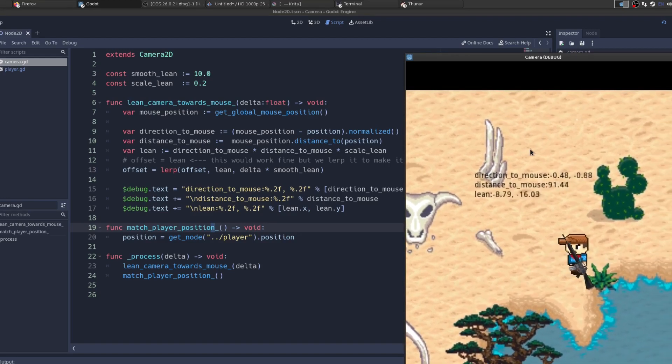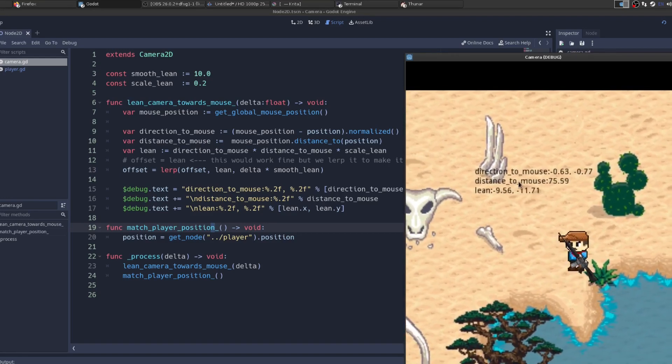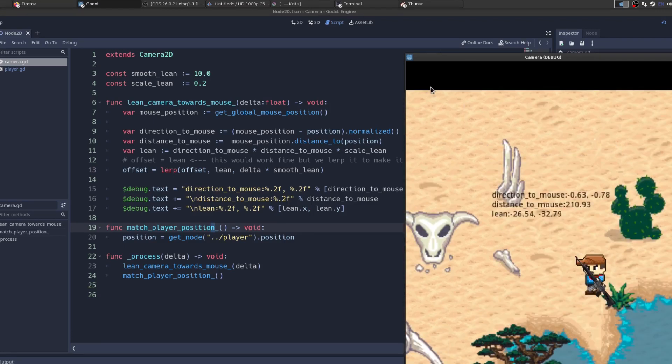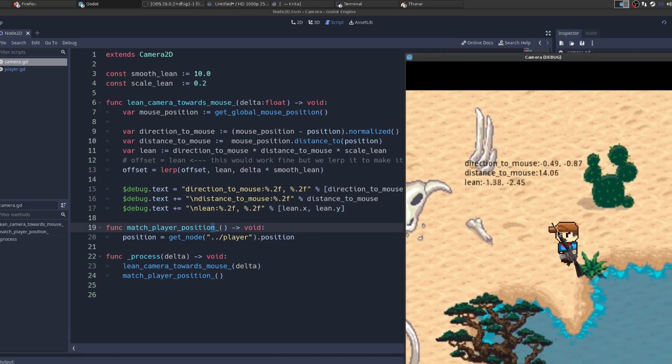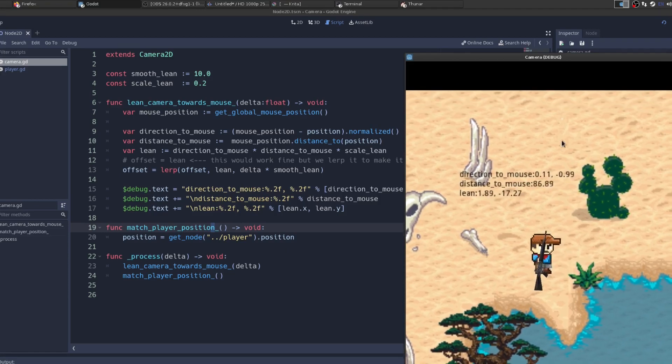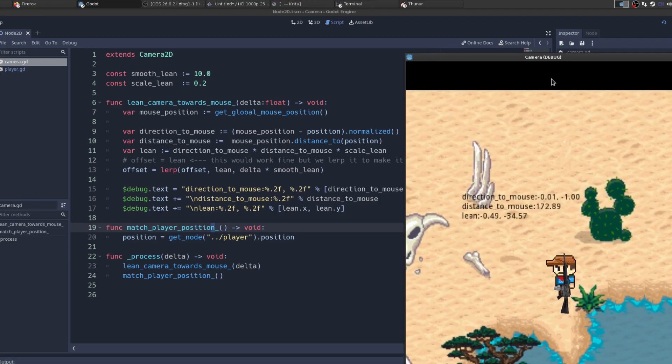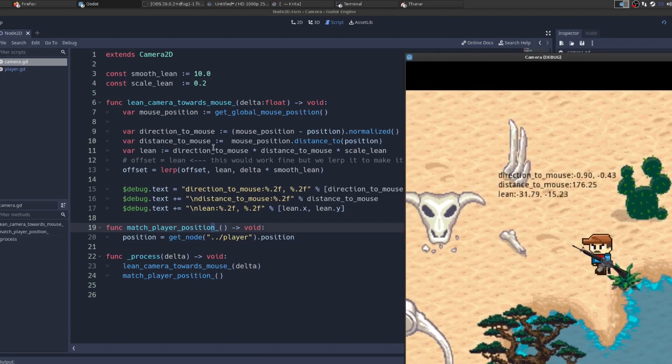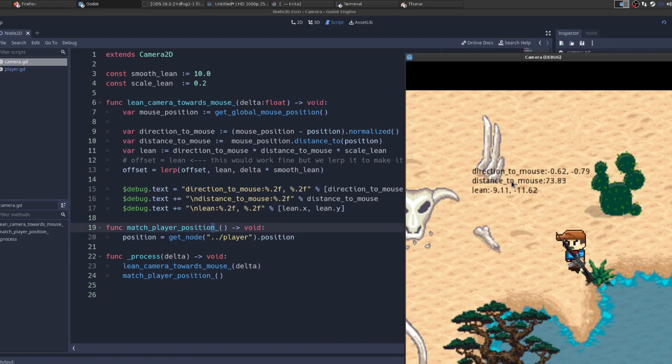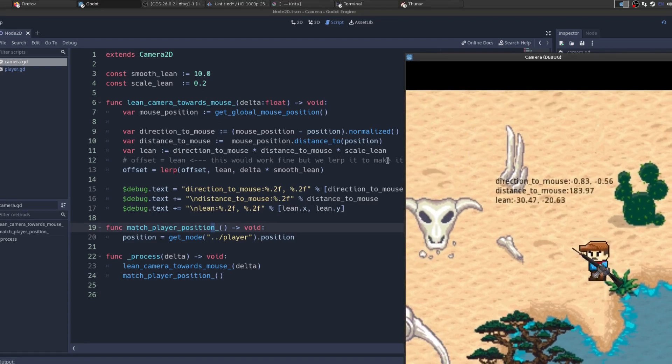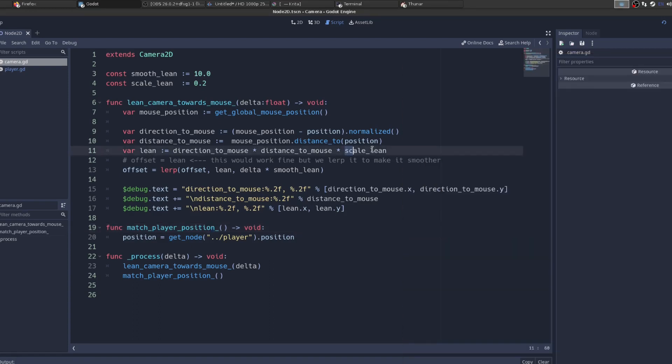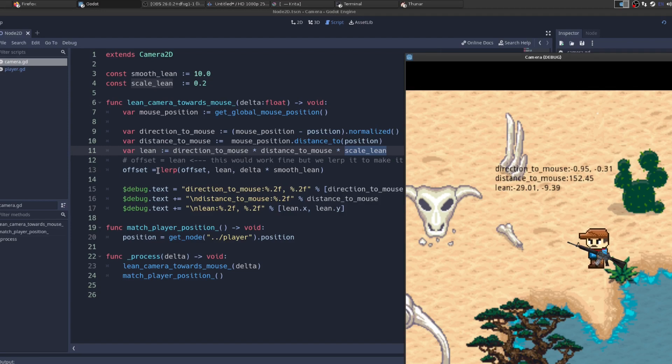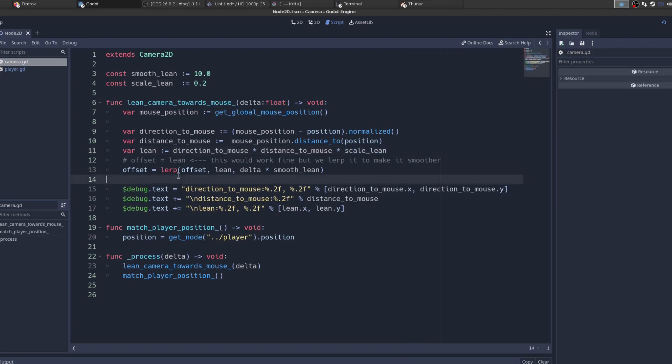So this is going to get us that vector, and then we want to get the distance to the mouse by just saying mouse position, distance to the position of the camera again. You can see when I have my mouse in the middle, distance to the mouse is very small, and as I move it out, it gets greater. And then what our lean is, is we're just multiplying those two numbers together. So we get the direction to the mouse, and we get the distance to the mouse, we multiply them, and then we scale them down by this lean value up here, else it'll just be kind of too much lean. And then we just say the offset of the camera is equal to that vector, that lean vector we've calculated.